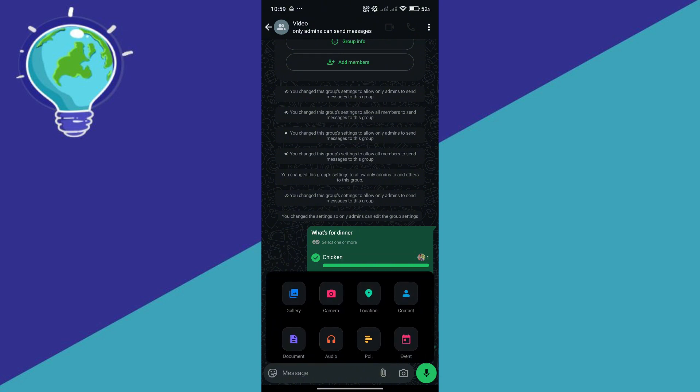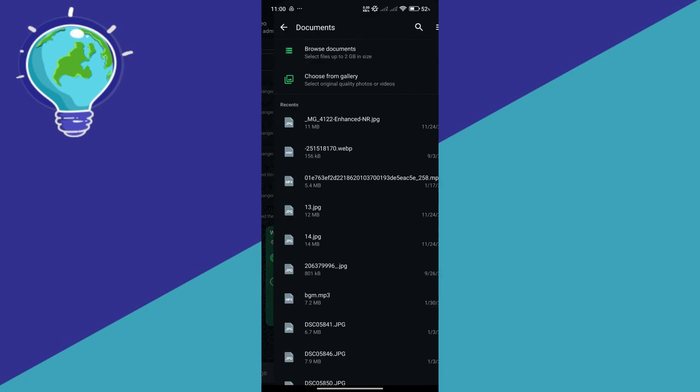You will be able to see different options here. You have gallery, camera, location, contact, document, and so on. You're going to simply select document.